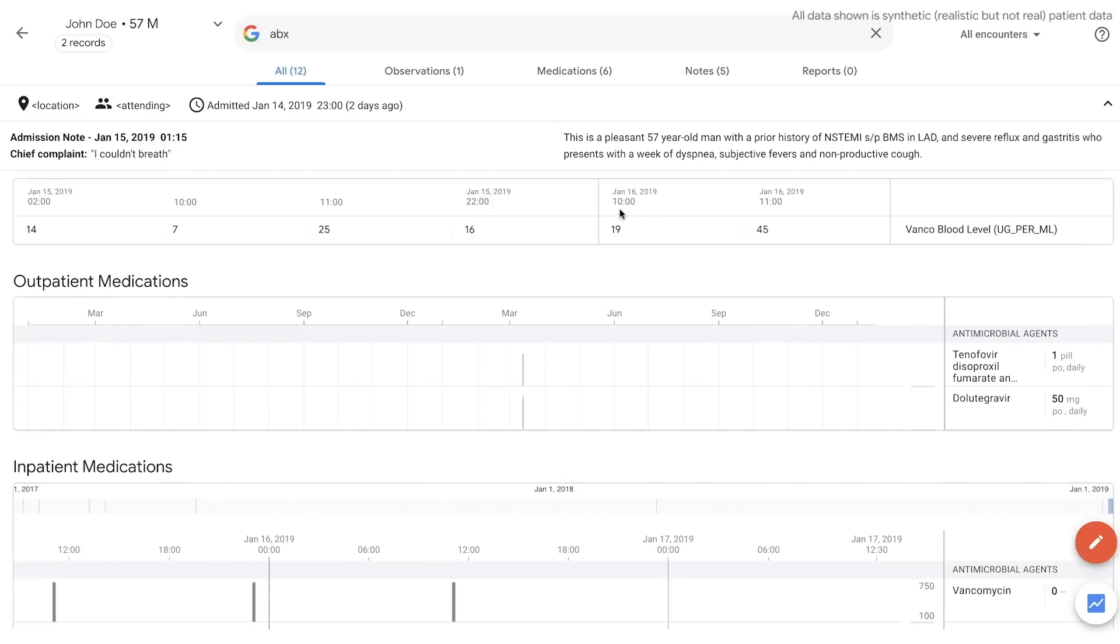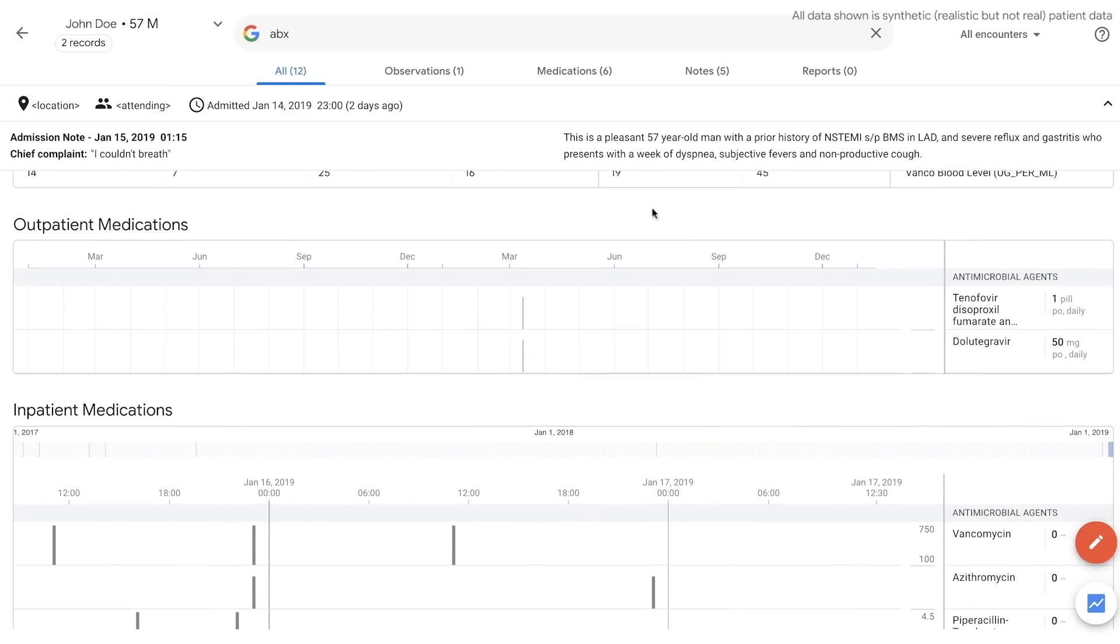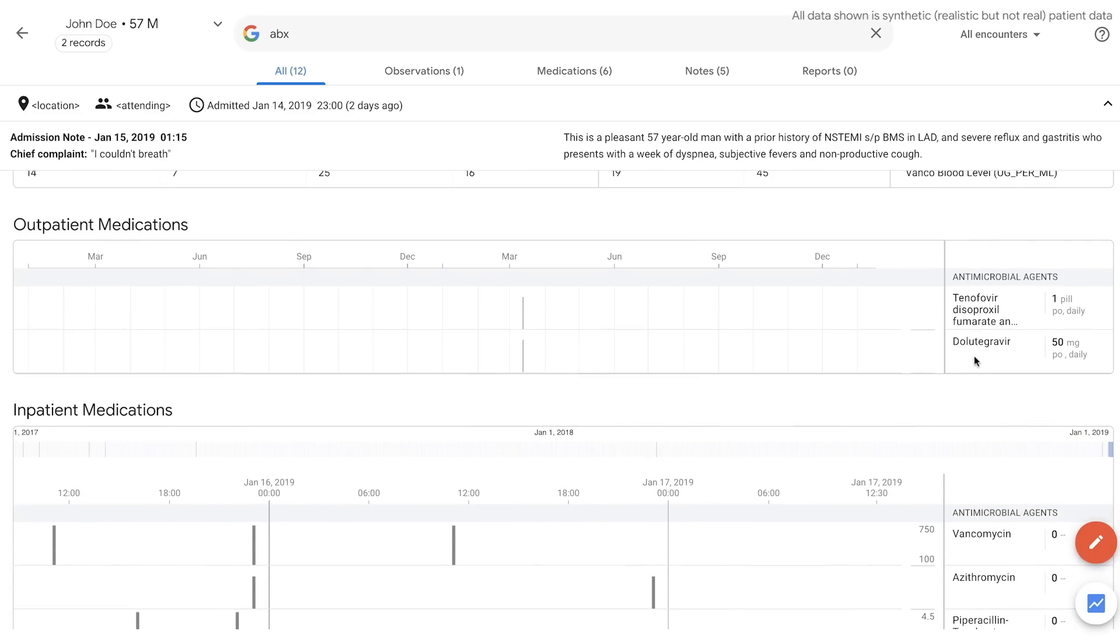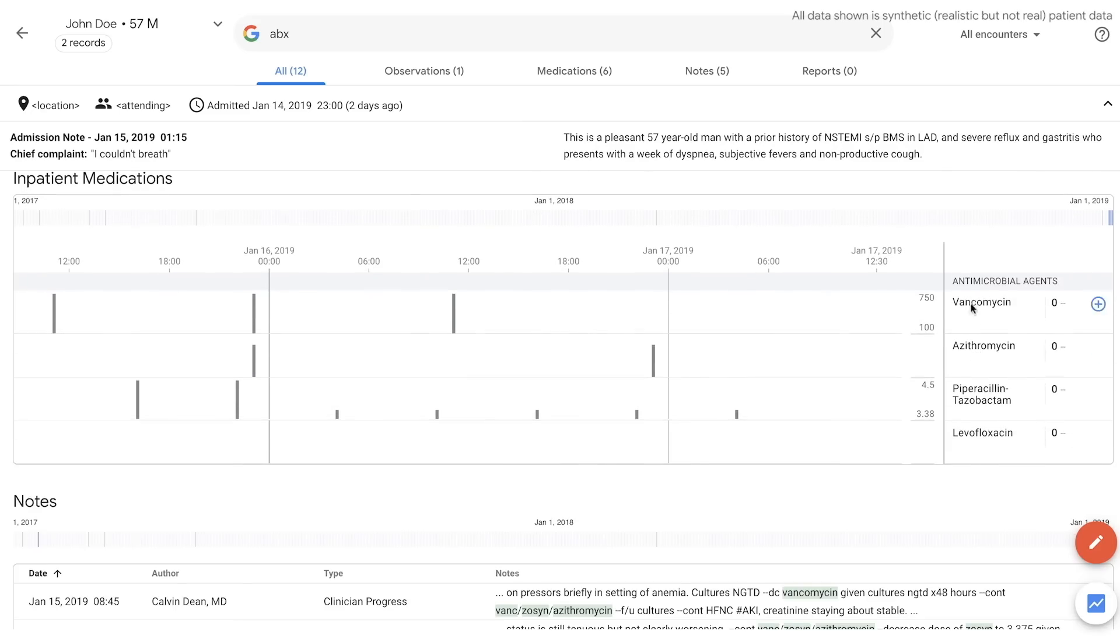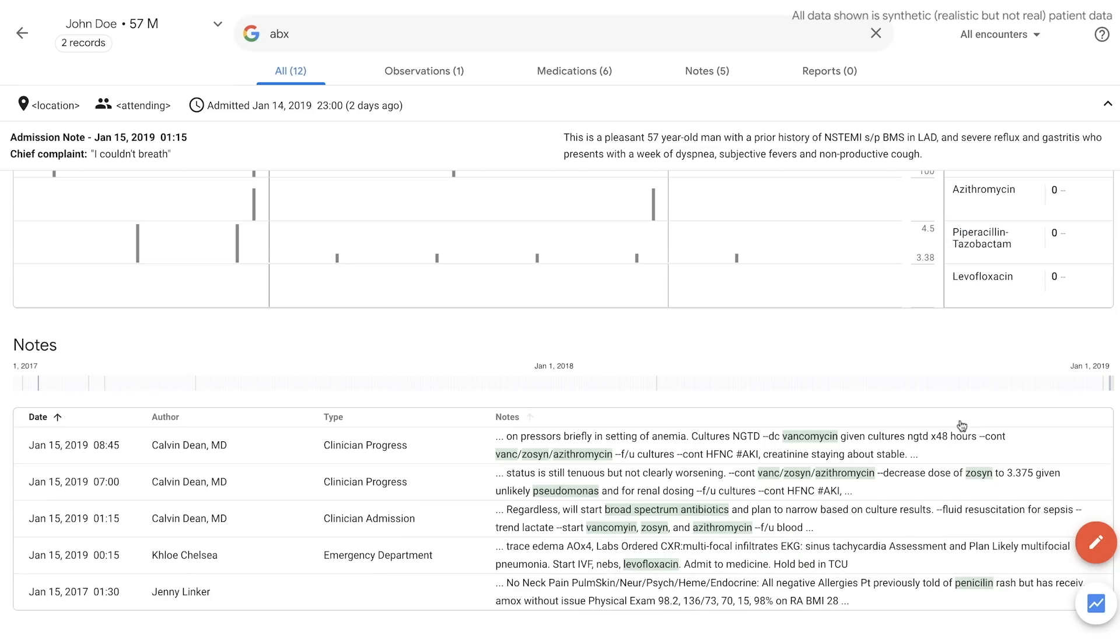Clinical shorthand works too. You can search ABX for antibiotics and will return the administered antibiotics and mentions of them in the note below.